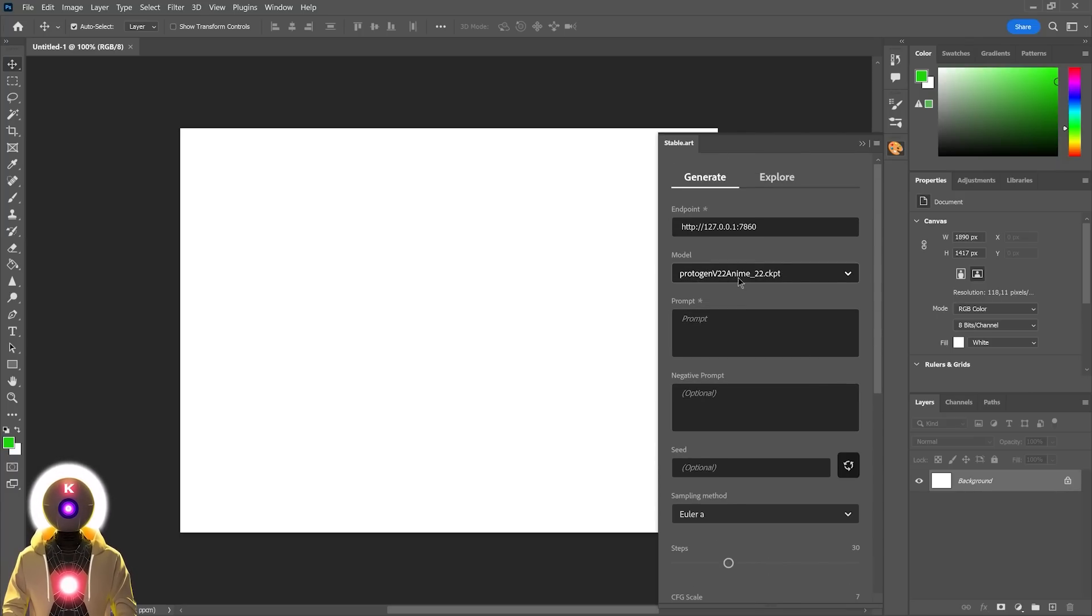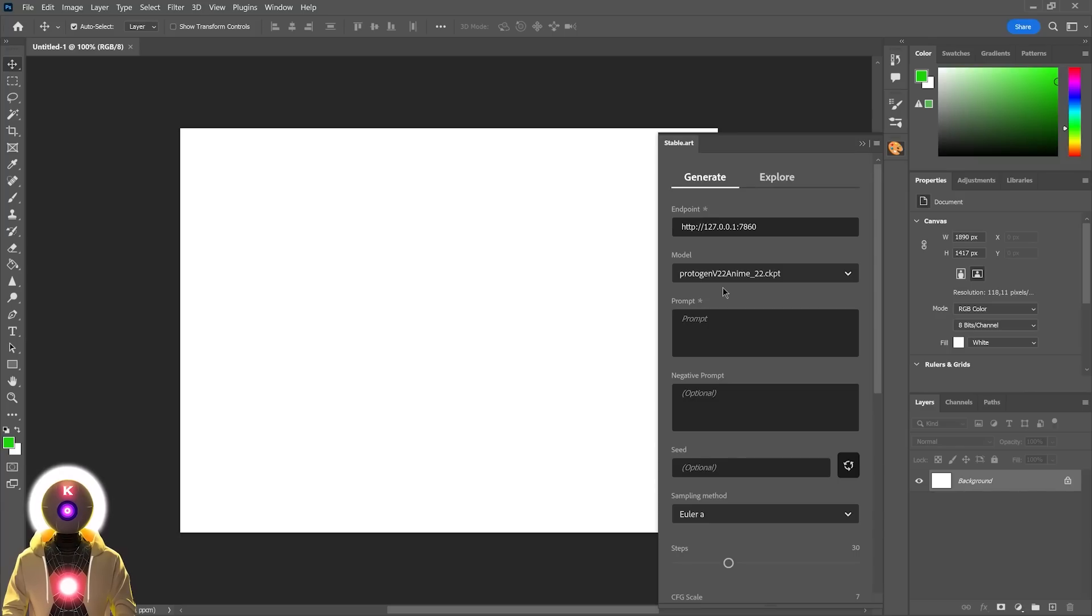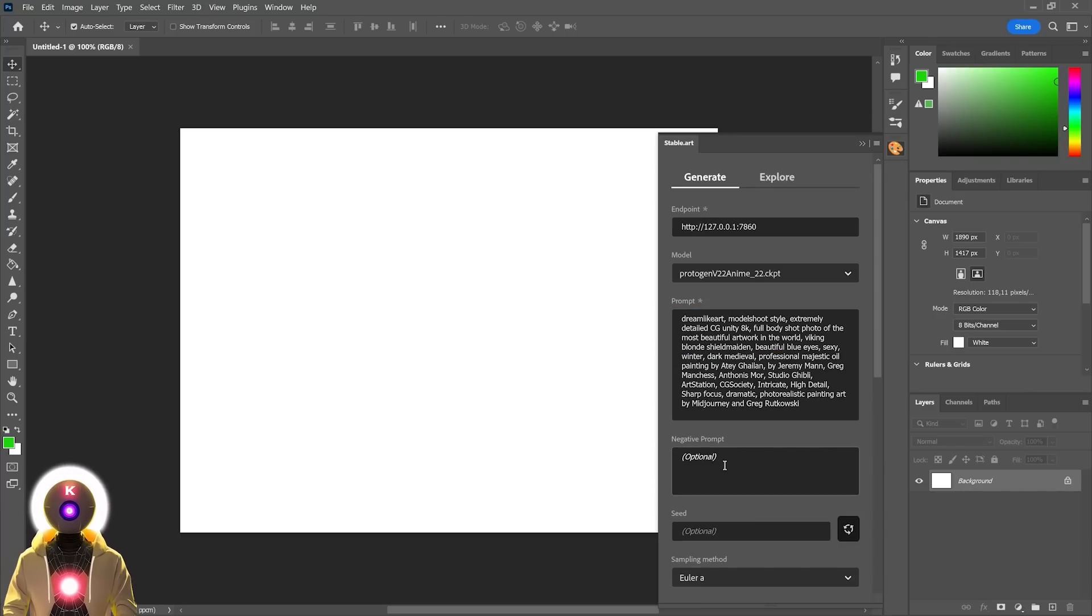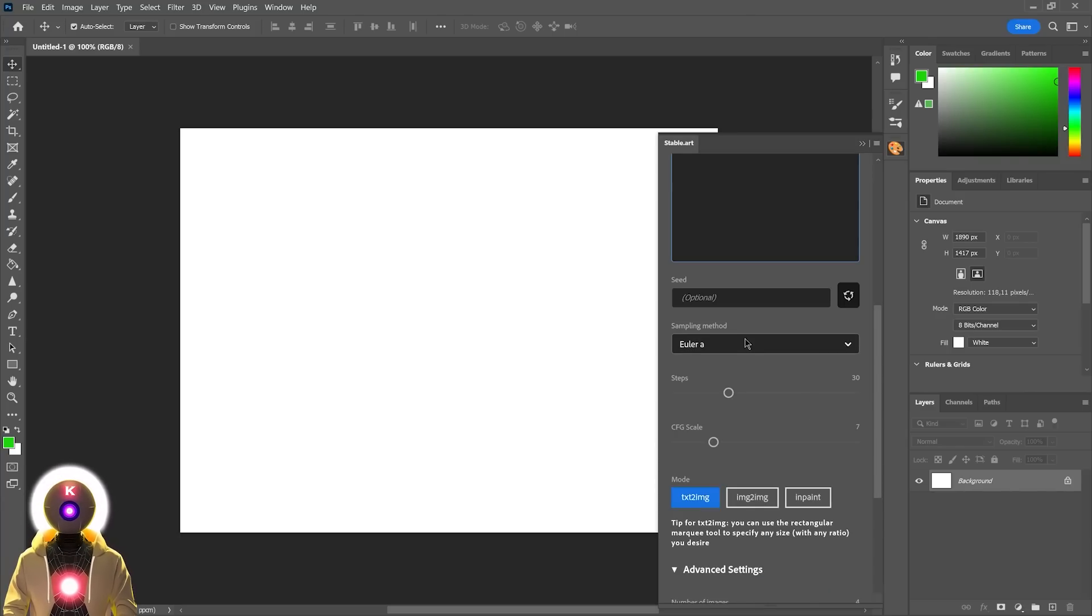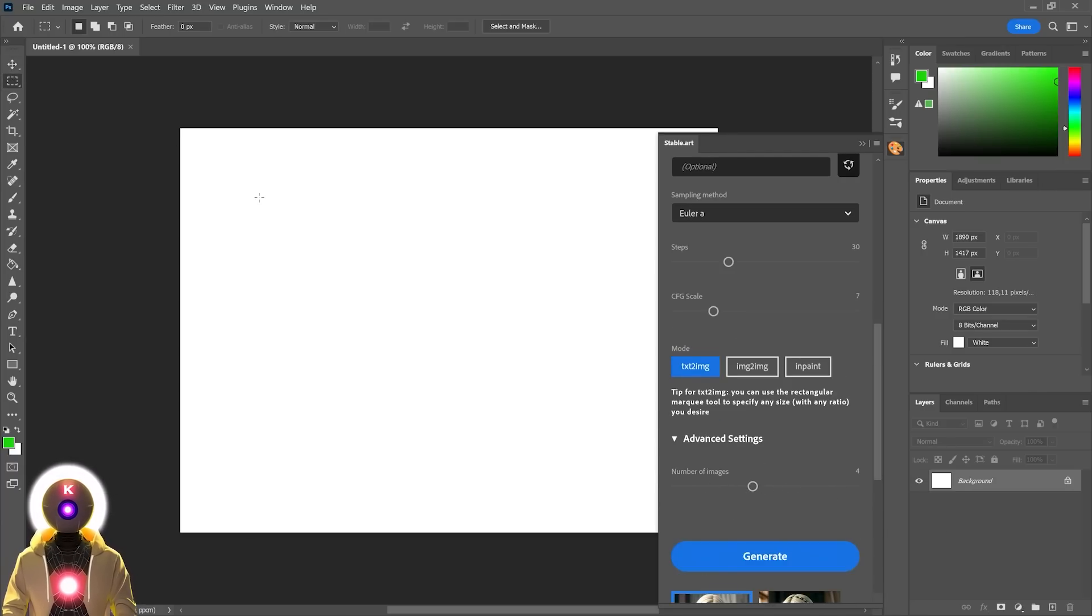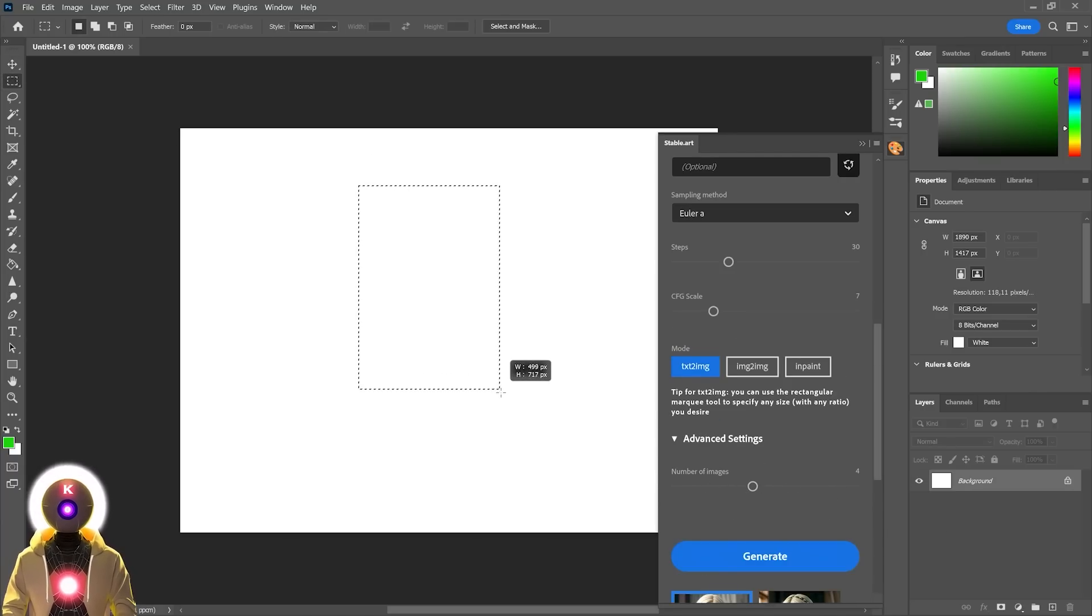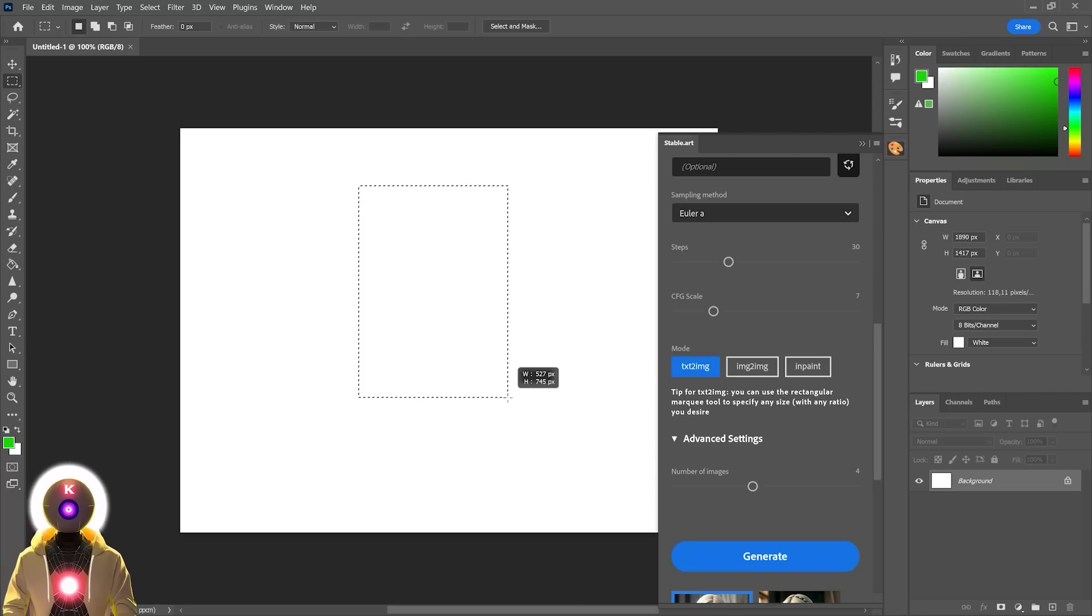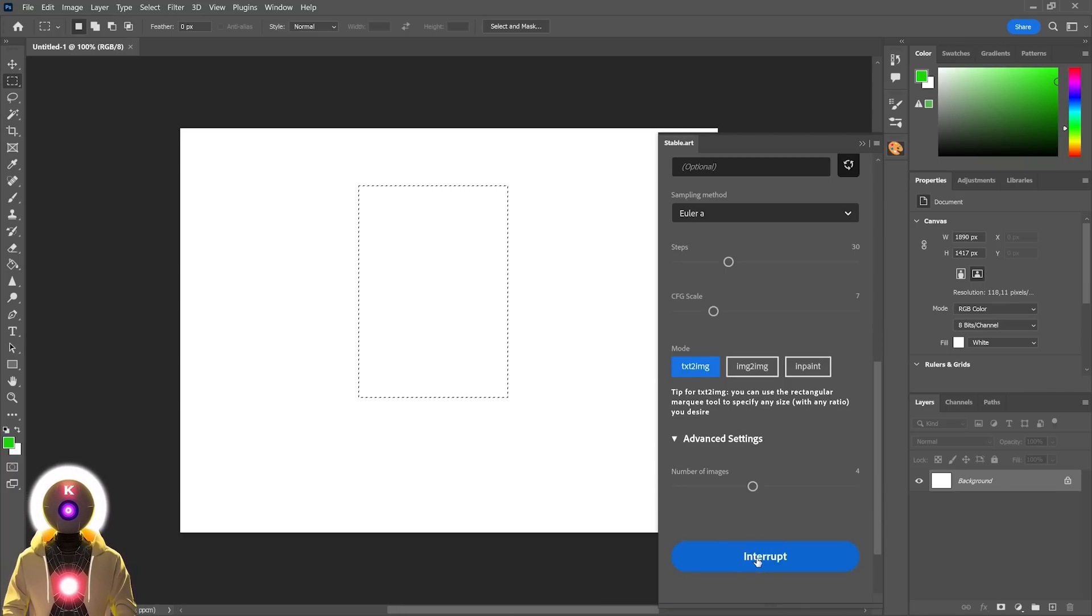So first, don't forget to choose a model. For this example, I'm gonna be using the Protogen V 2.2. Then I'm gonna write my prompt, then input my negative prompt, choose my sampler, the steps, the CFG scale, the number of images to generate. I'm gonna leave it at 4. Then I'm gonna take the Selection tool, select on the canvas where I want my images to be generated, and then finally click on Generate.